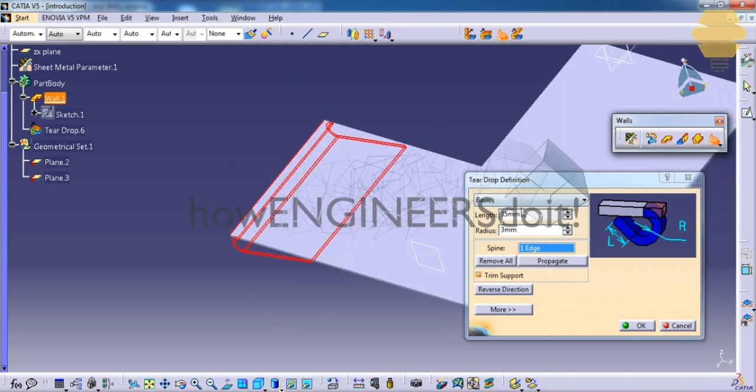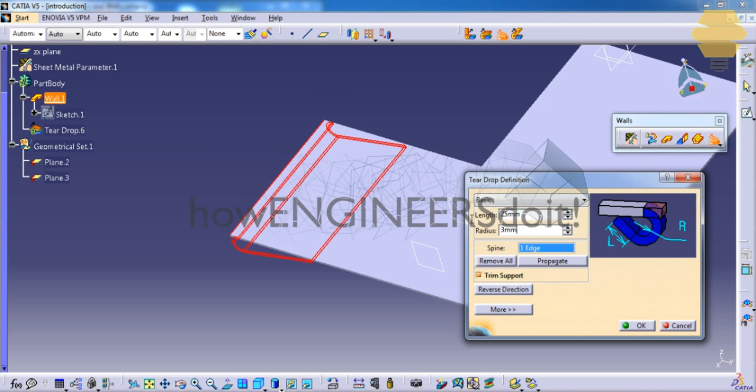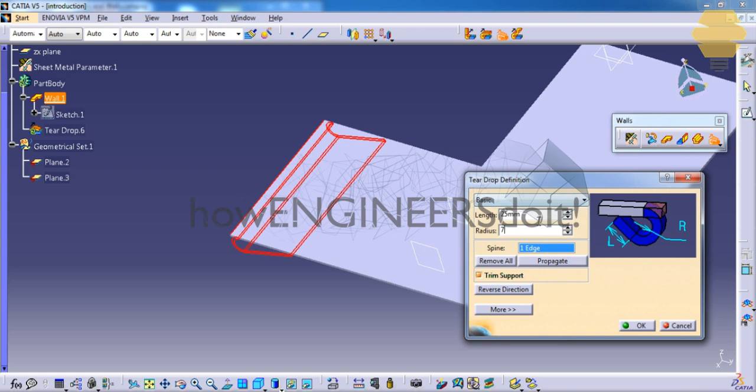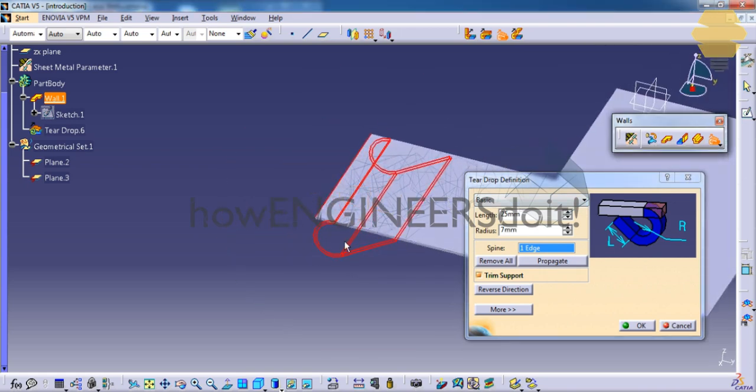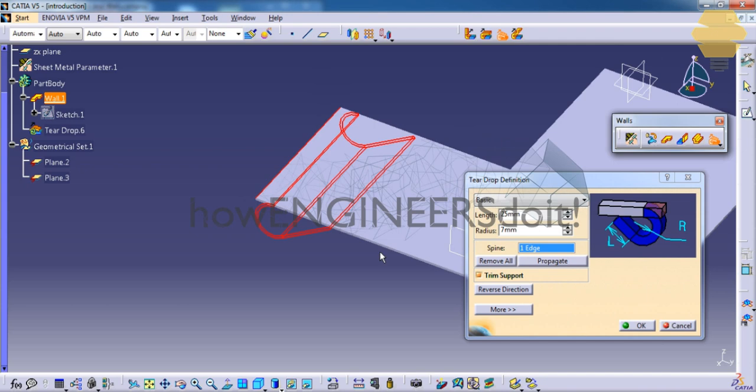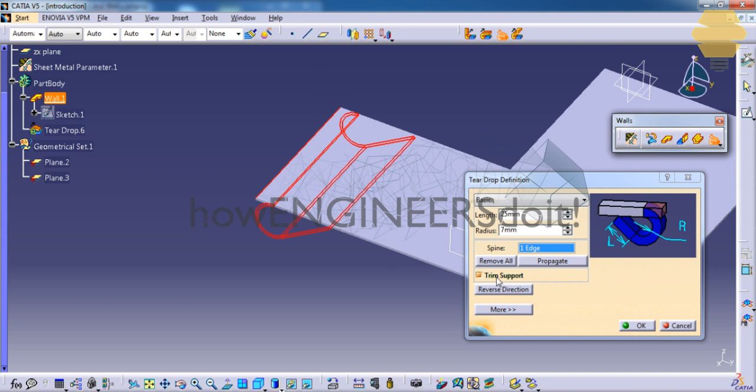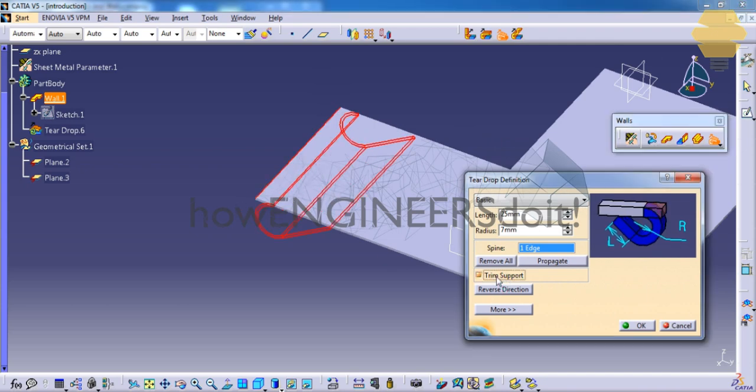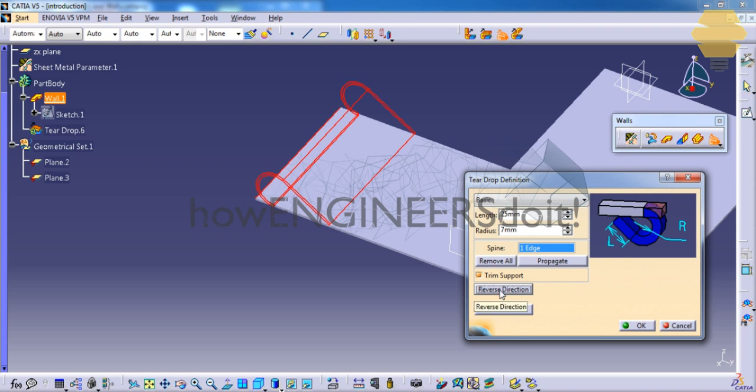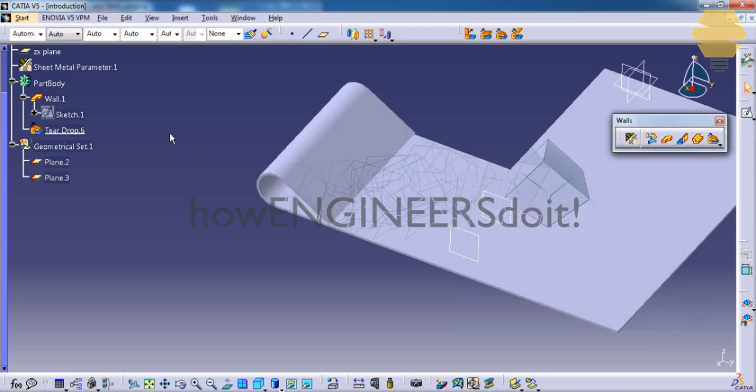So let's just go ahead and change the value for the teardrop, the length and the radius. So as you can see, if you increase the radius, the radius right here is increased and the length is adjusted. Similarly, you have an option to enable or disable the trim and change the direction. So that's about the teardrop.